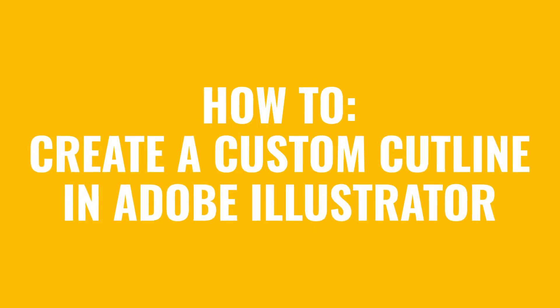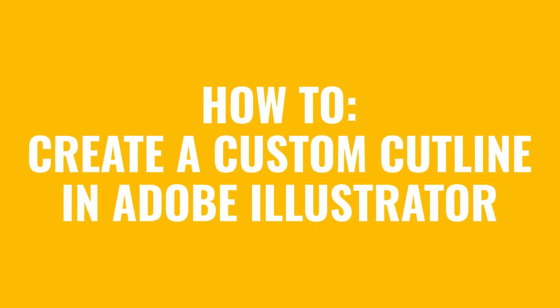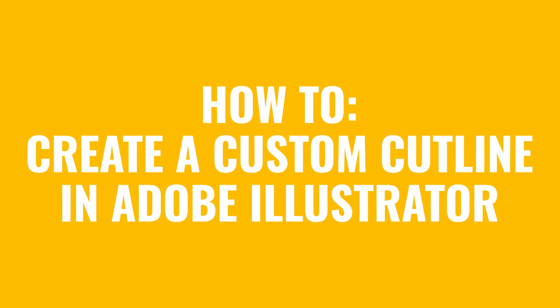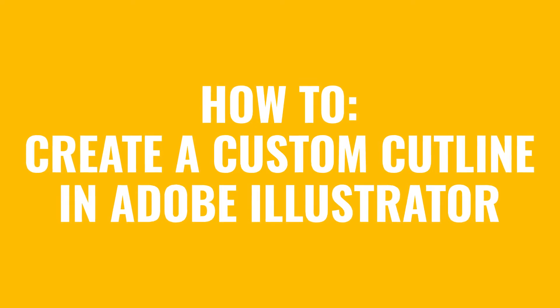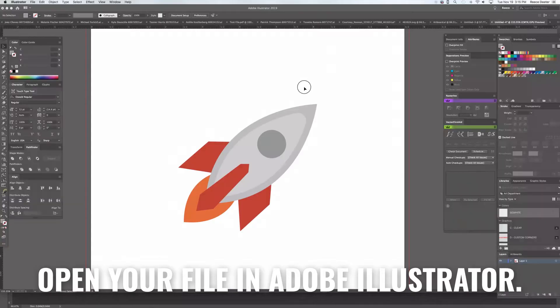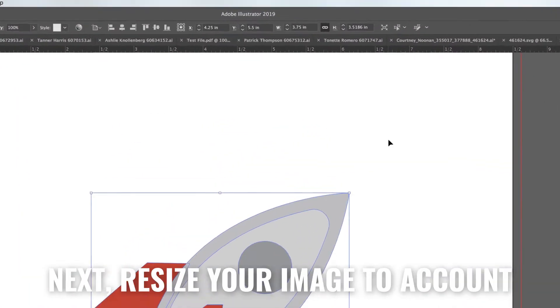Today we will be showing you how to create a custom shape for your sticker using Adobe Illustrator. The first thing you will do is open your file in Illustrator.